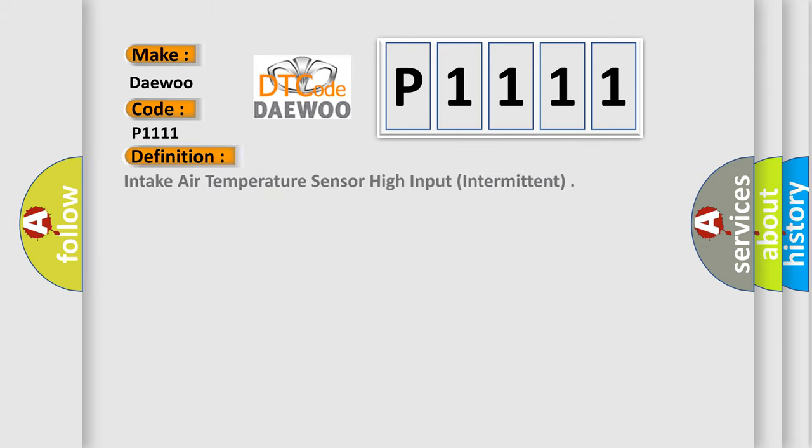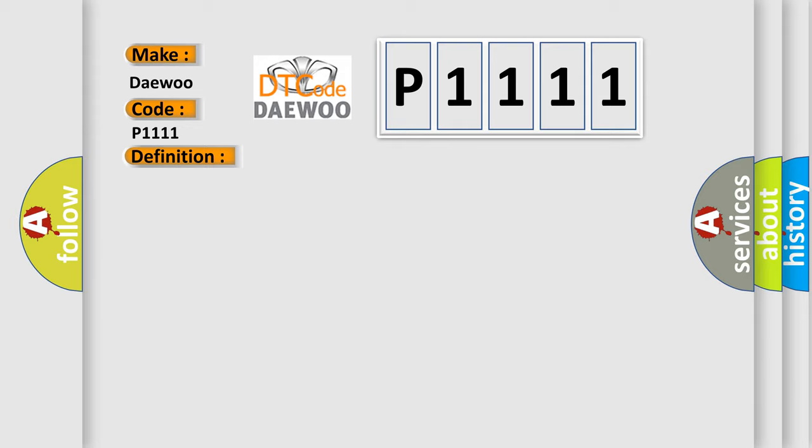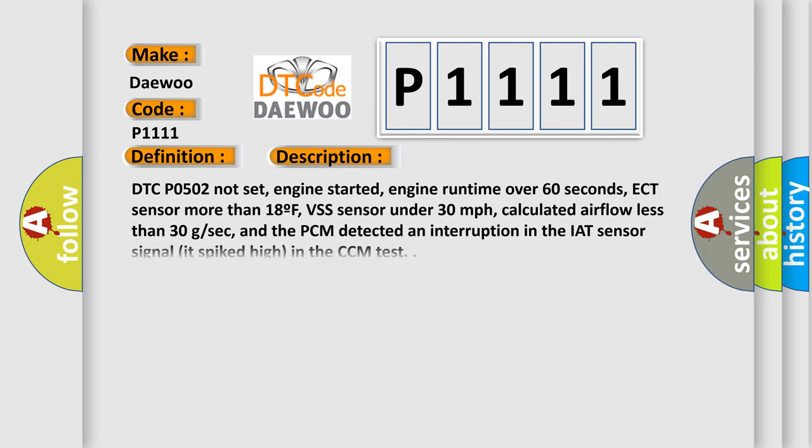The basic definition is intake air temperature sensor high input, intermittent. And now this is a short description of this DTC code.